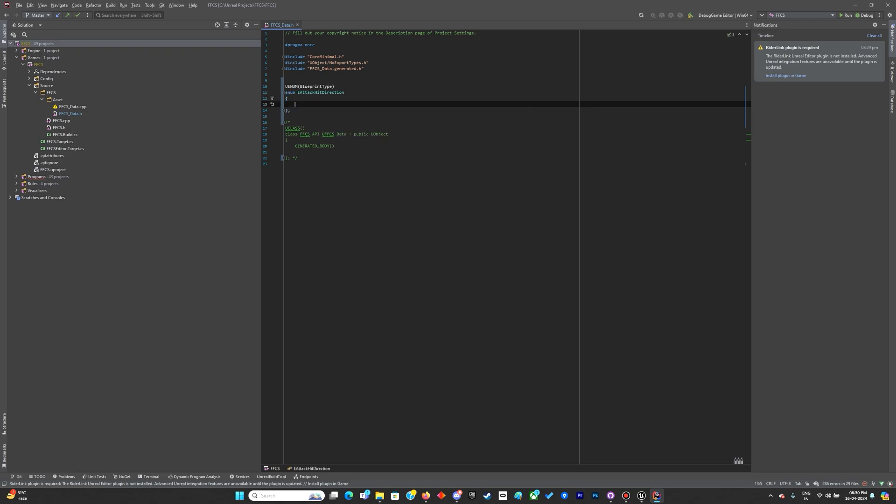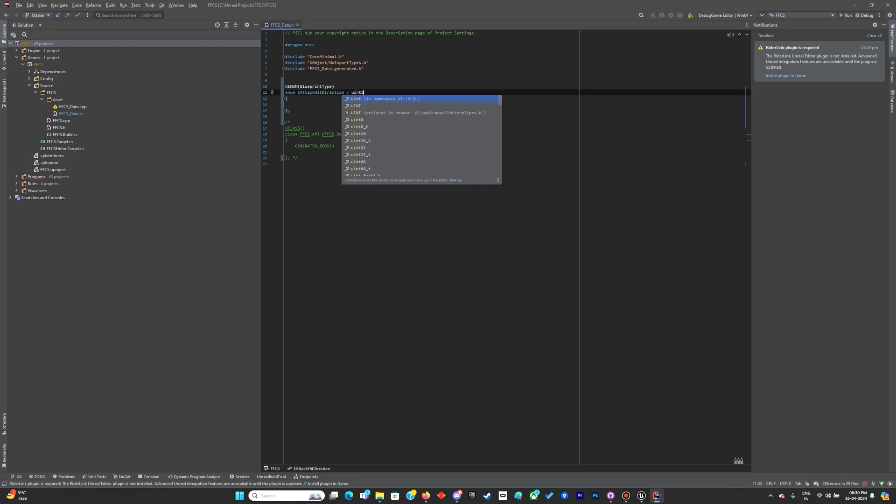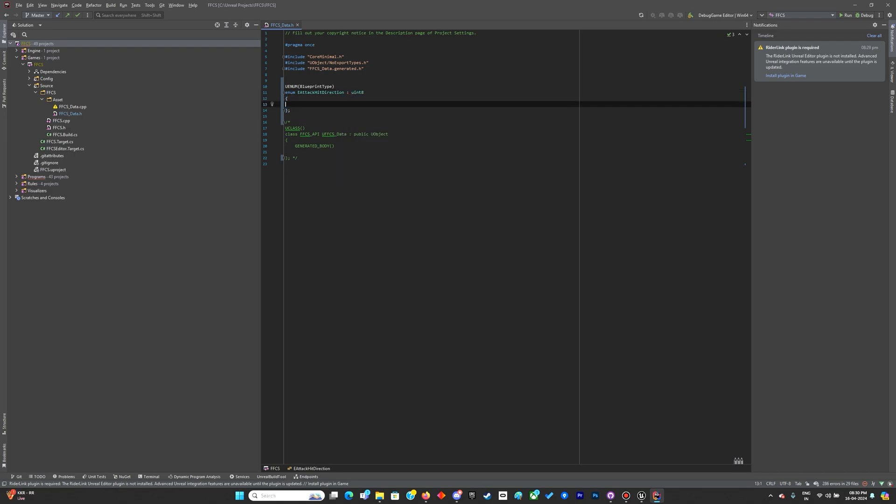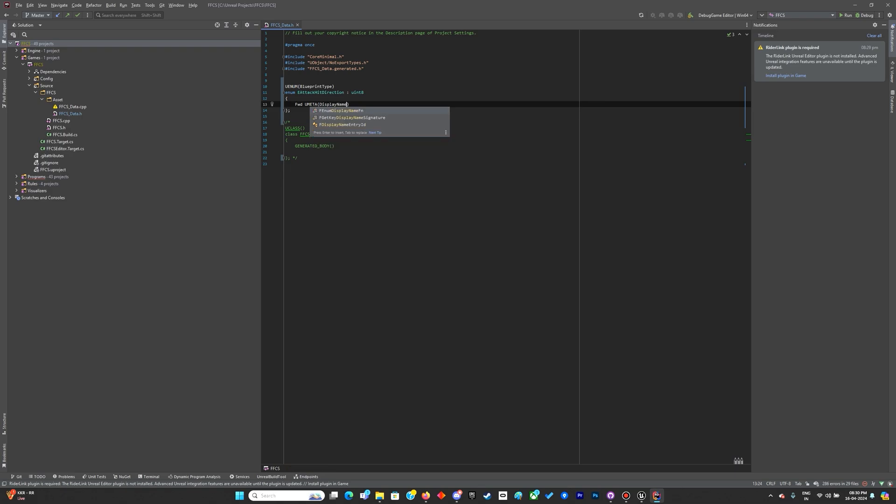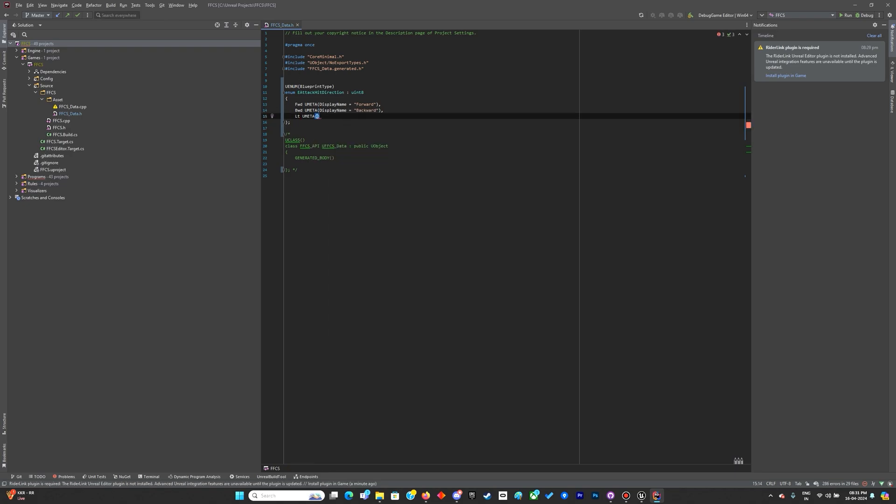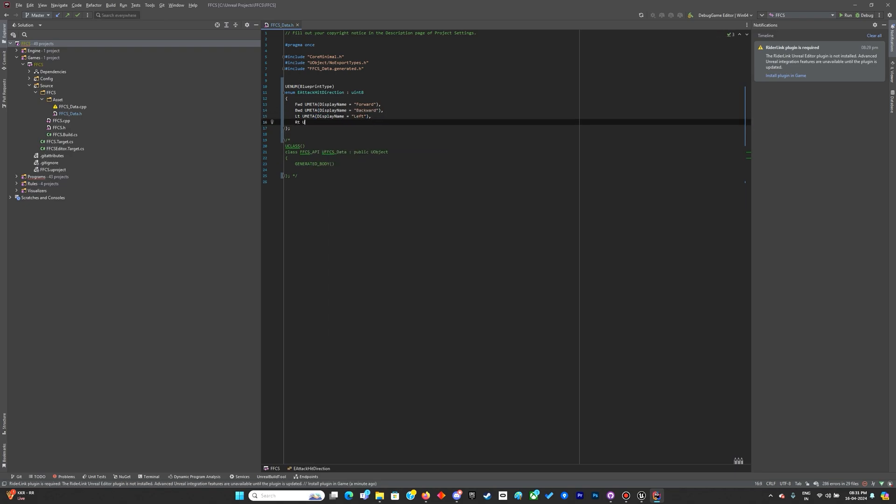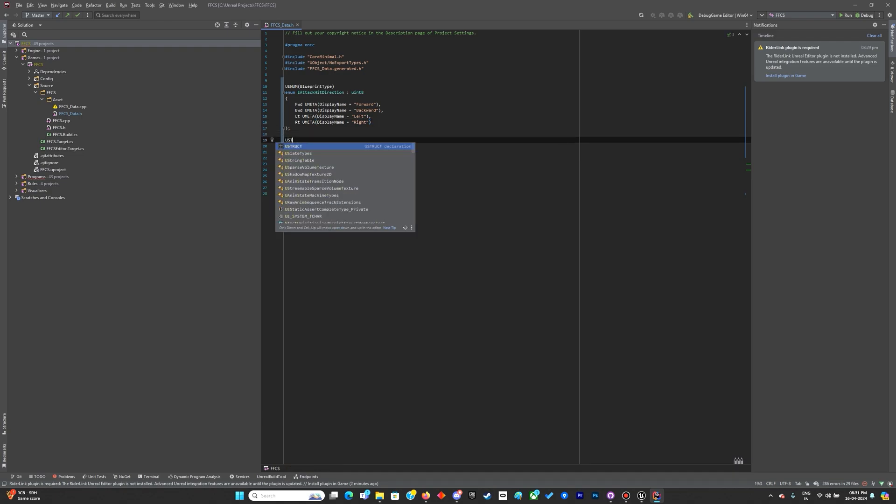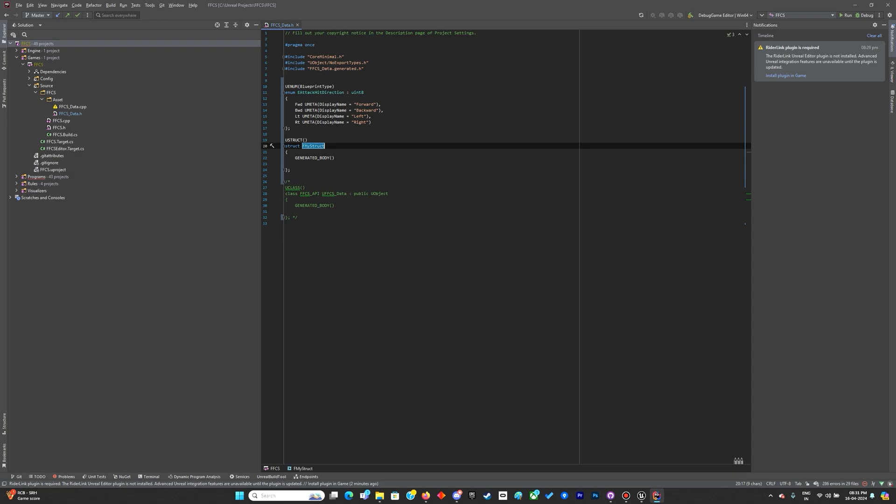I'll make this uint8. For enums, the first one is forward - I'll use the display name. Display name is optional but I prefer it, it's a force of habit. Let me finish off the rest of the enums - you can pause and copy paste it. The last one doesn't require a comma.